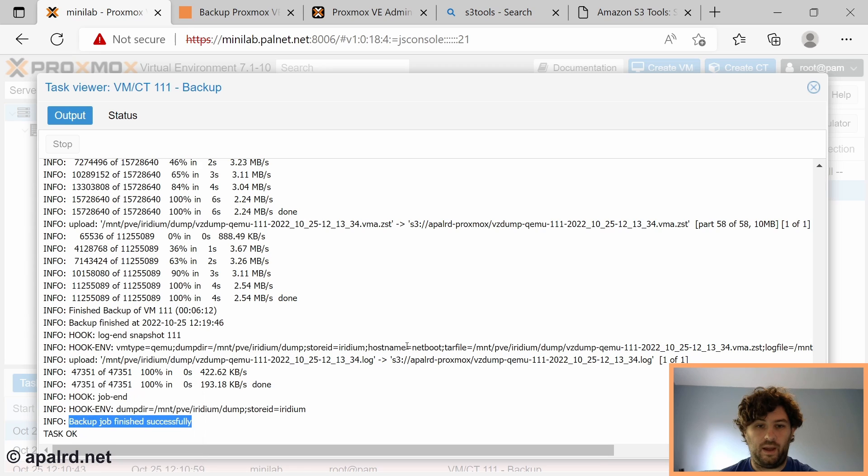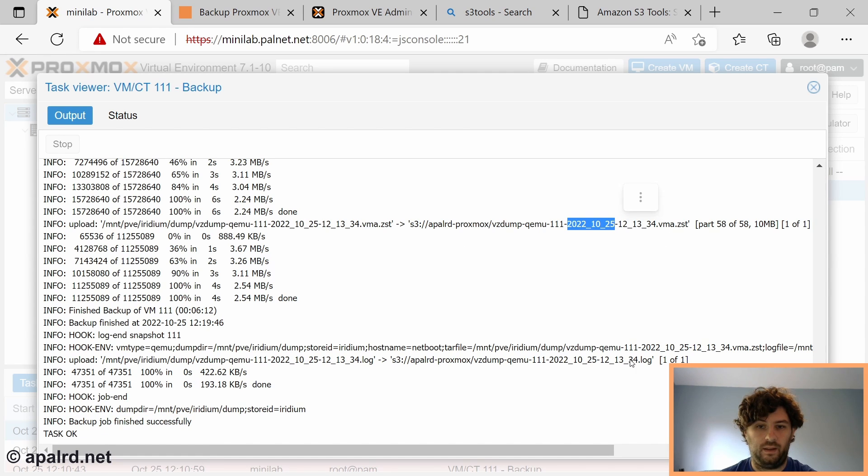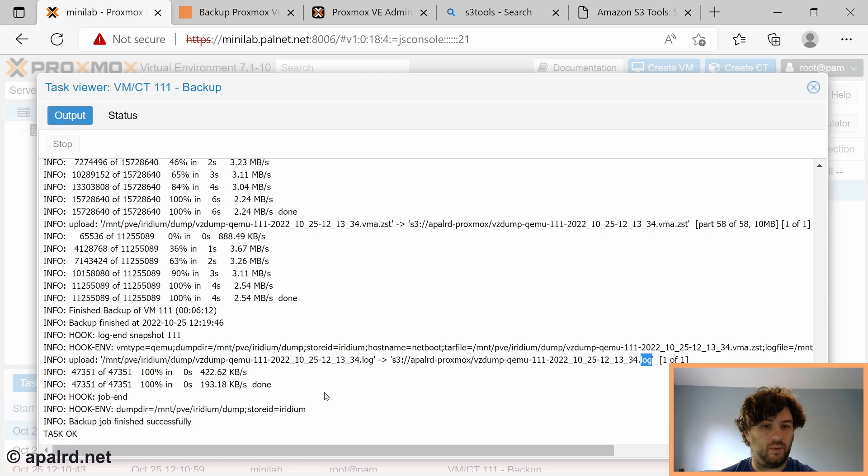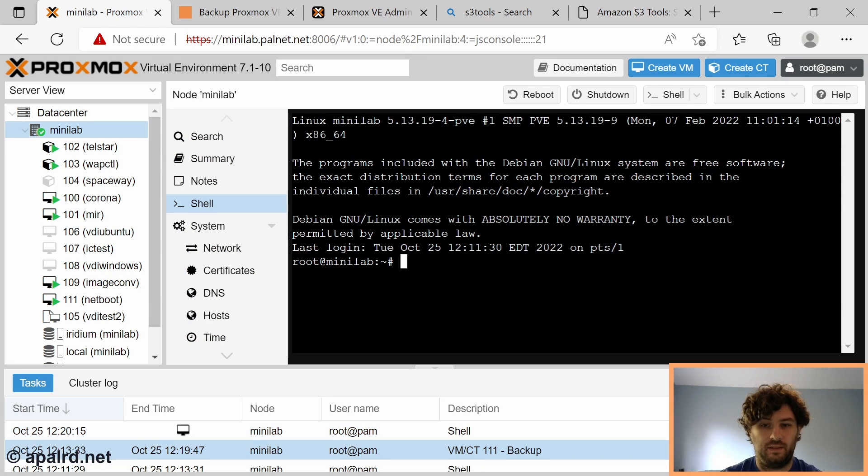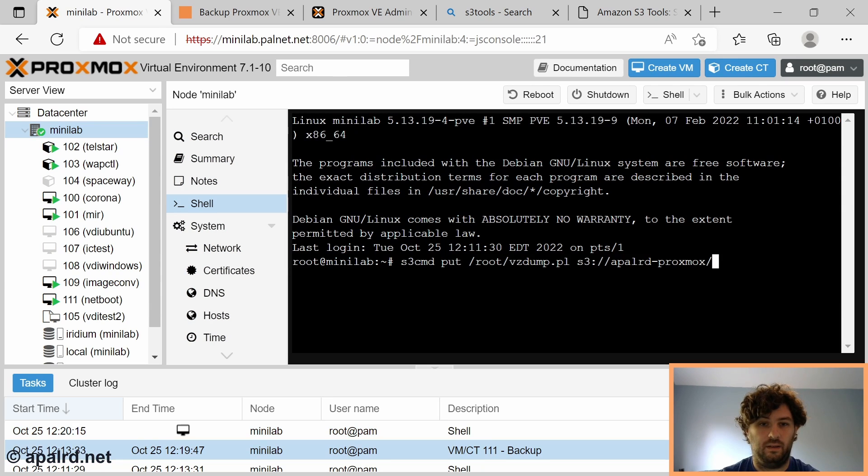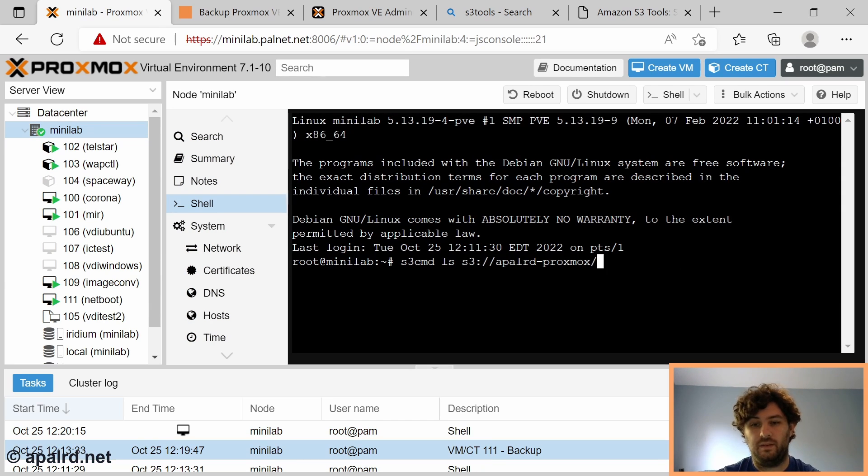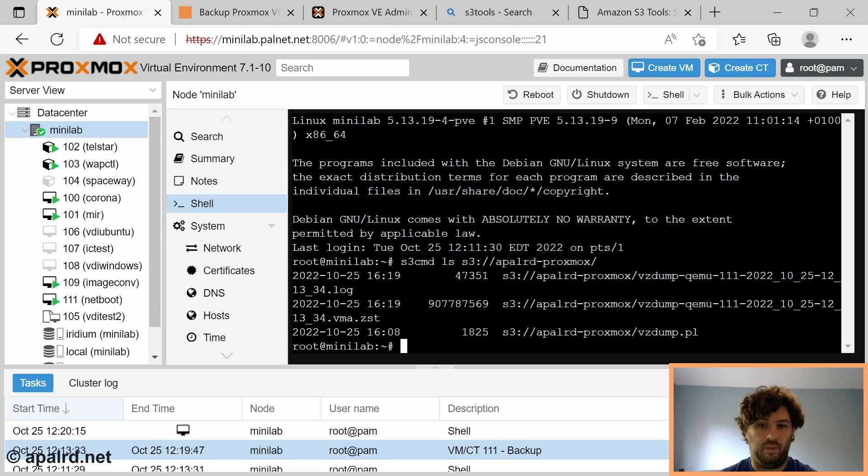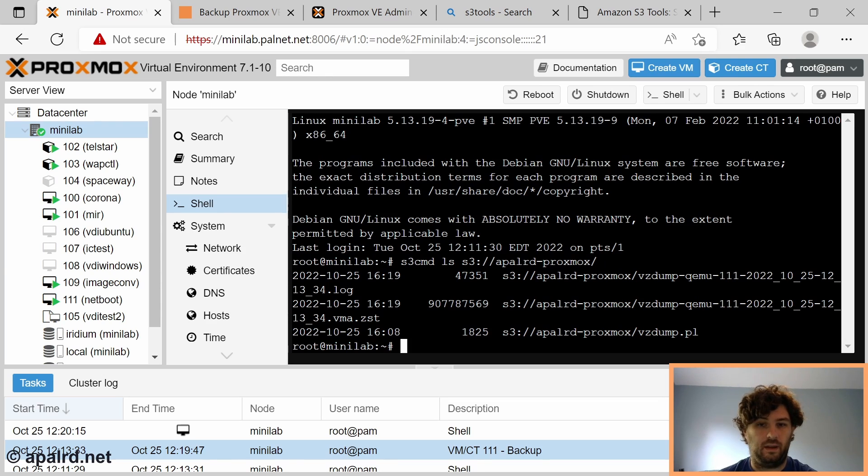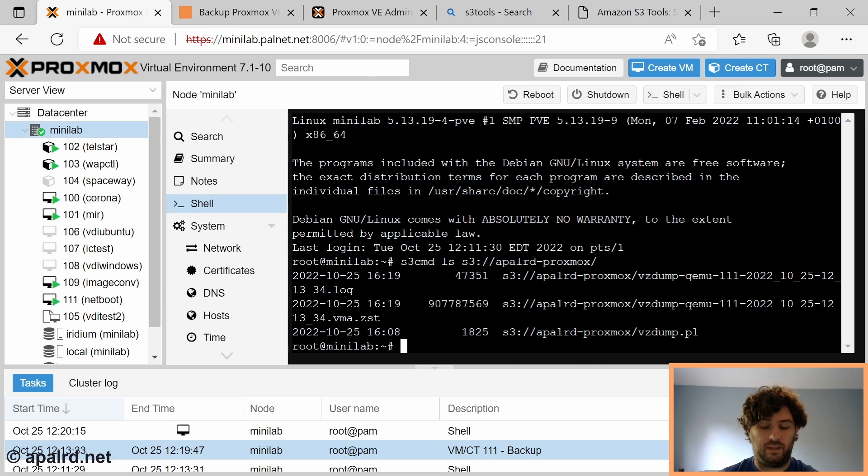Now we should have our VMA file and our log file on the S3 bucket. But they're also still going to be on the local system. So we need to delete those. If I do a s3cmd ls it should tell me there's the—yeah so we got the log file and the zstandard VMA file. So these are our backup and our log. They're there but they're also on the local system.